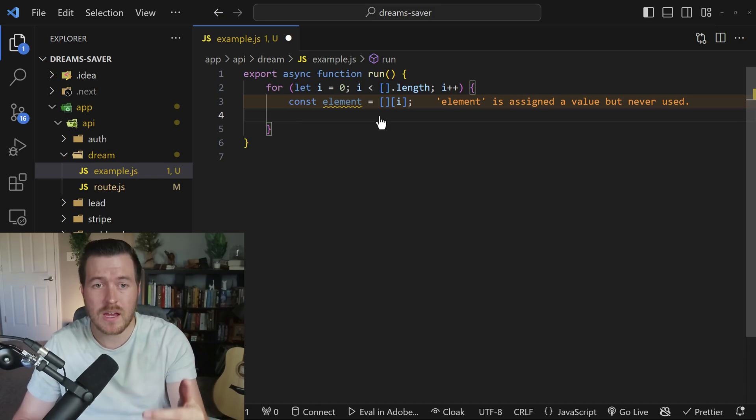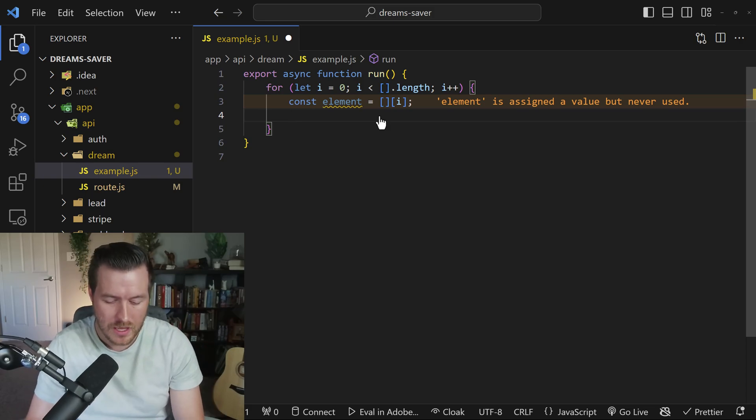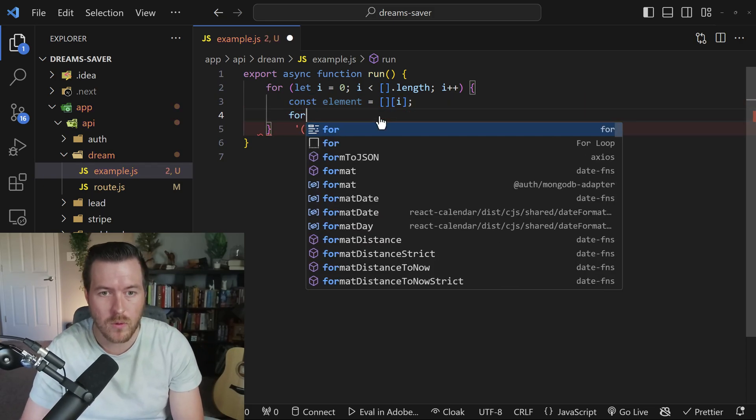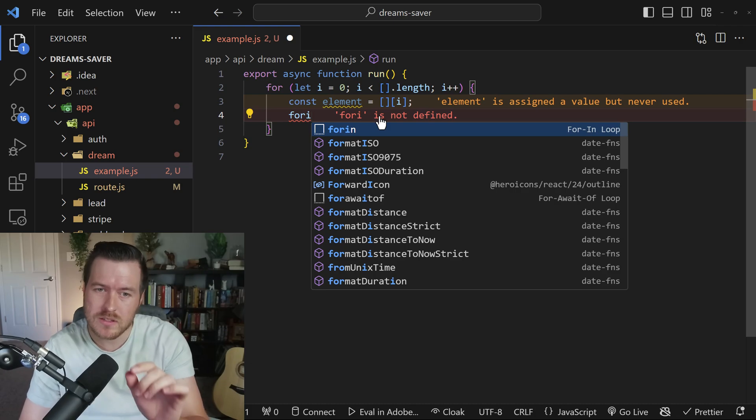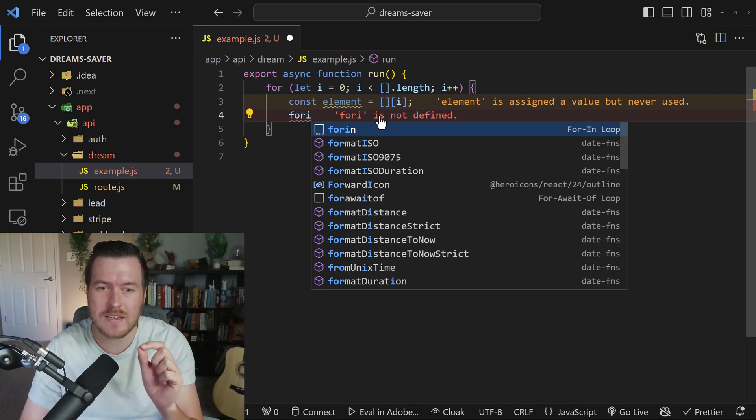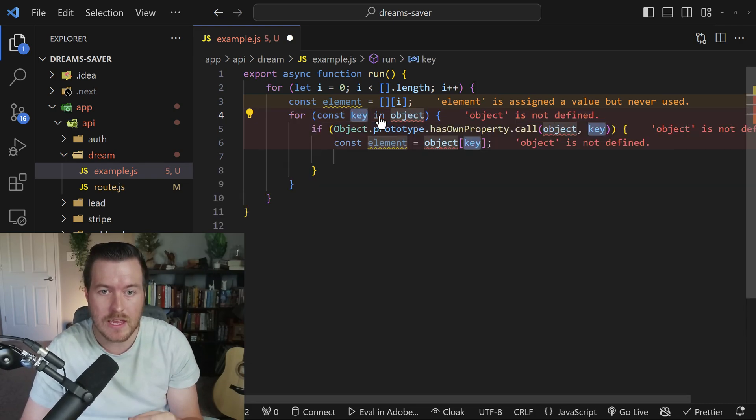So now that I've filled out this for loop snippet, maybe I want a different for loop. If I start typing for and then I hit I, what's going to come up is a snippet for for in, which is a for in loop. If I hit enter,